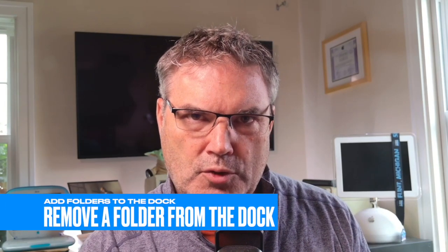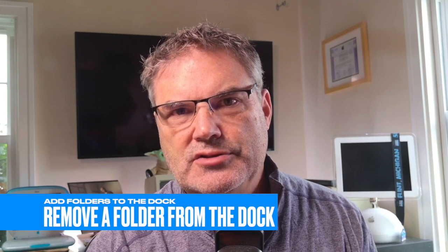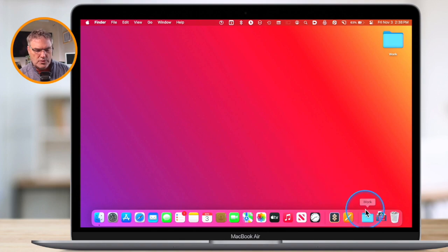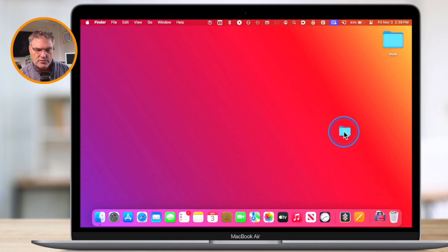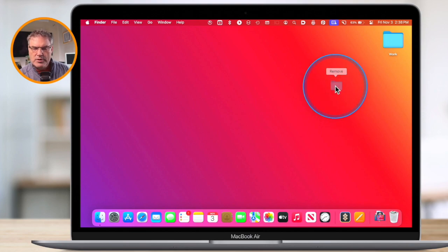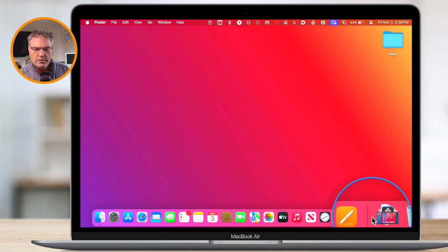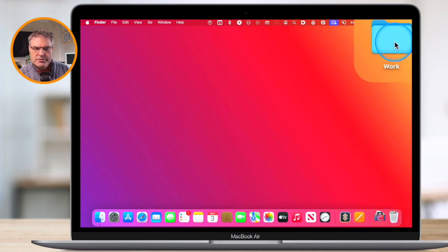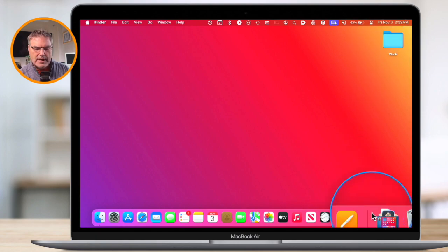What about removing a folder from the dock? Basically all it does is just remove it from the dock itself — it doesn't actually delete the original folder. If I want to remove the work folder, all I do is just click and drag it up, wait a second or two, and you're going to see it says Remove. When I let go, that folder is no longer in my dock, but the folder is still there. It doesn't delete the original folder; all it does is remove it from the dock.